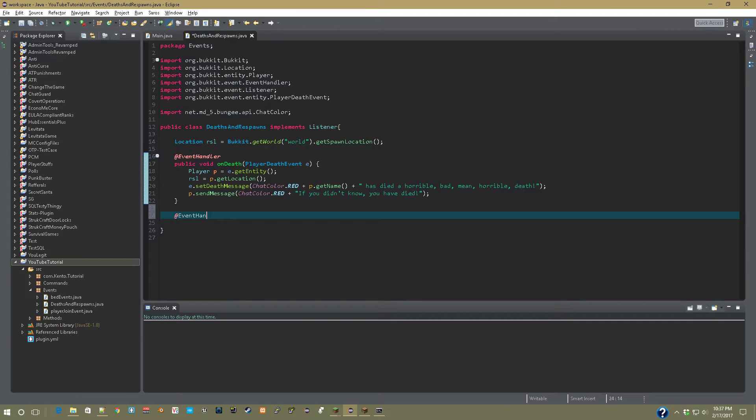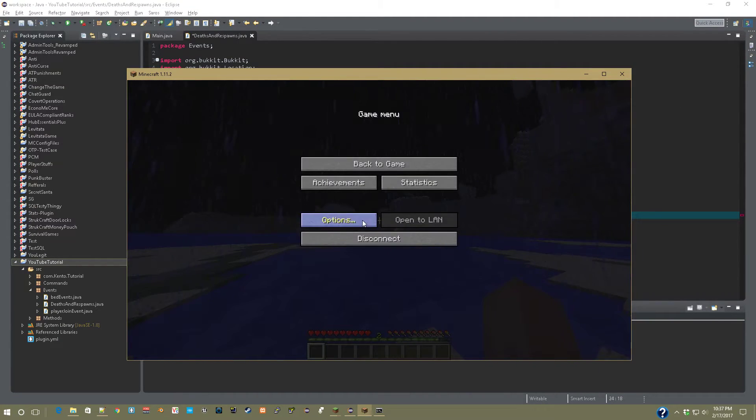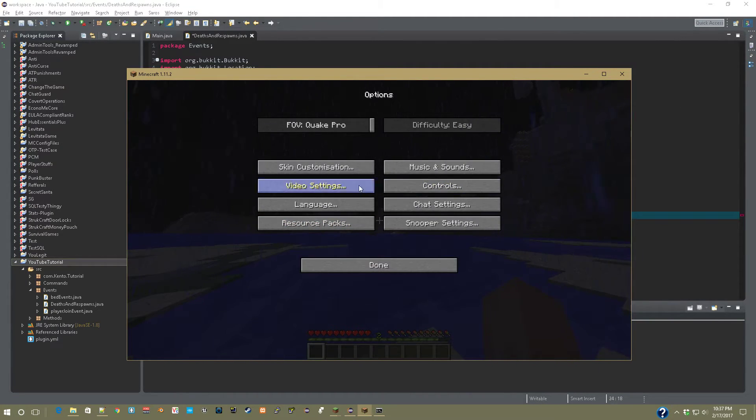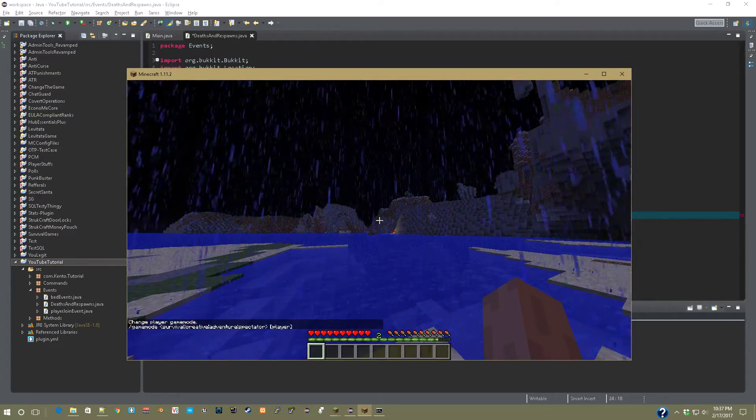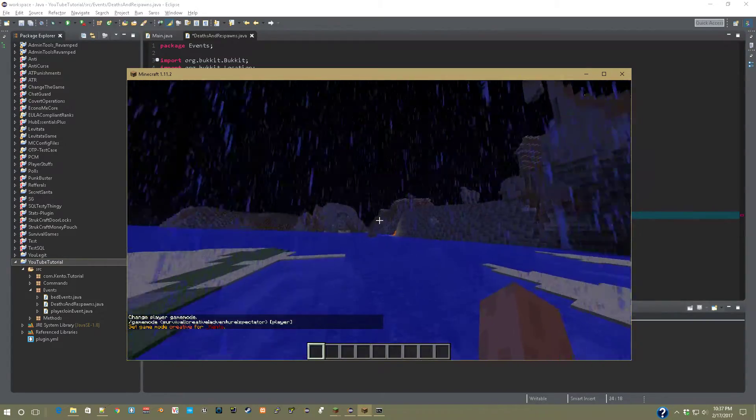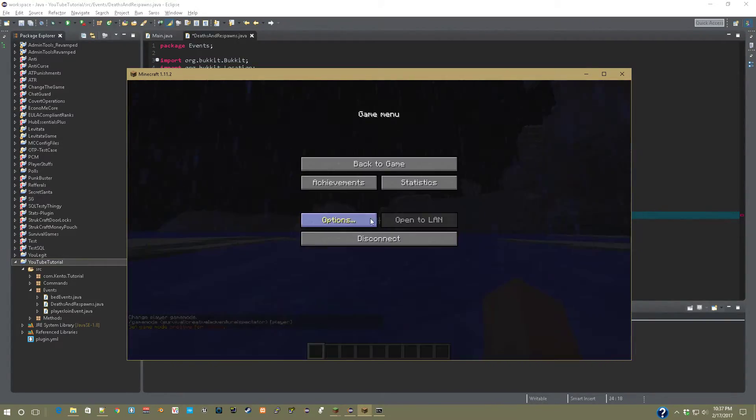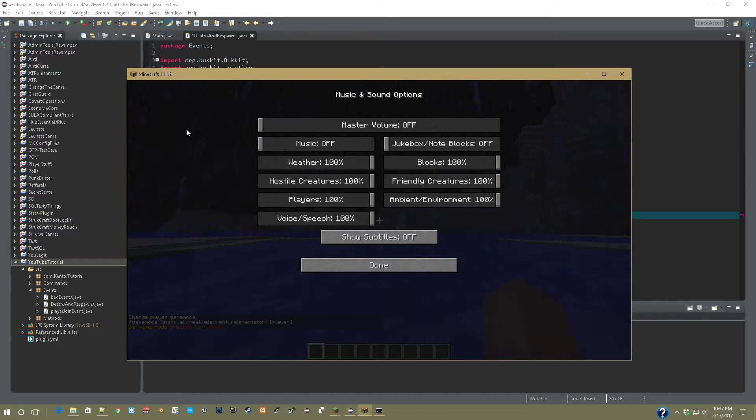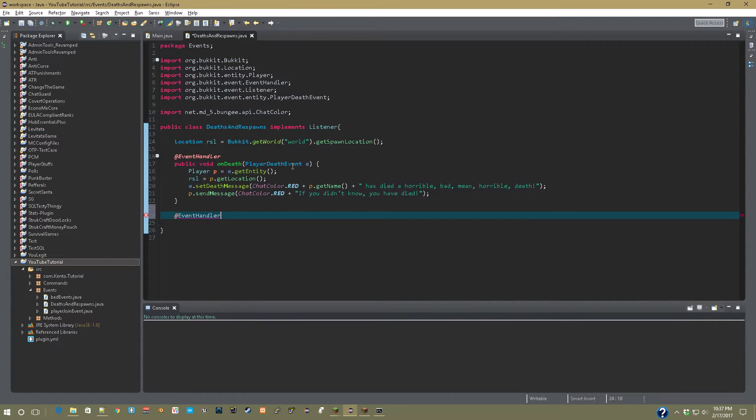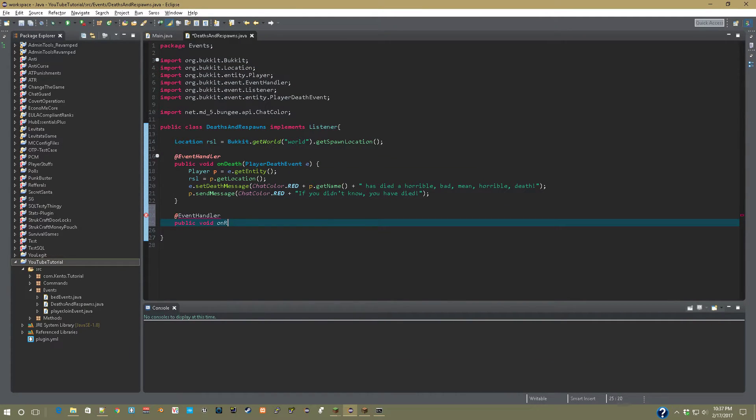@EventHandler, let me turn down this volume for you guys. Let me gamemode one. And go music all the way down. Alright, so now @EventHandler, public void on respawn. PlayerRespawnEvent E.